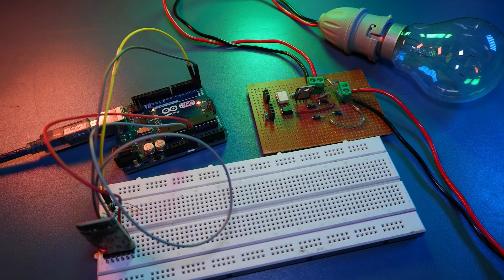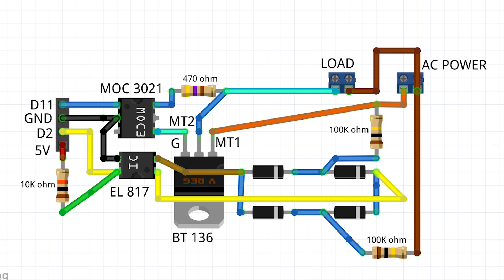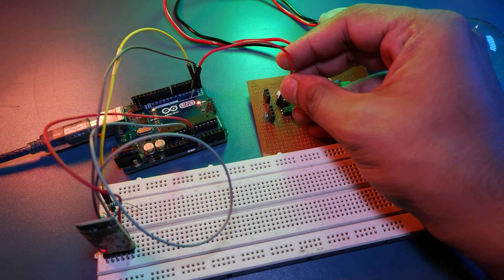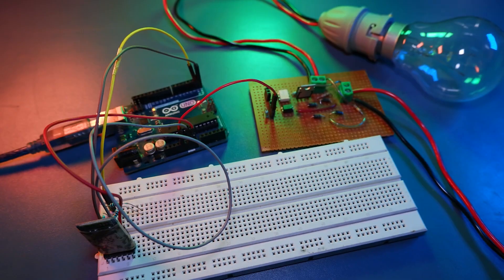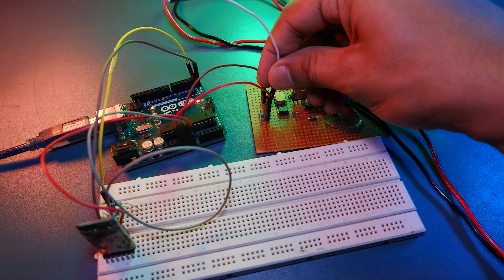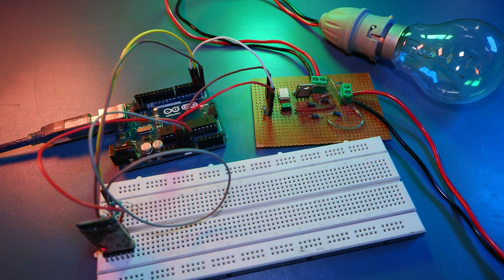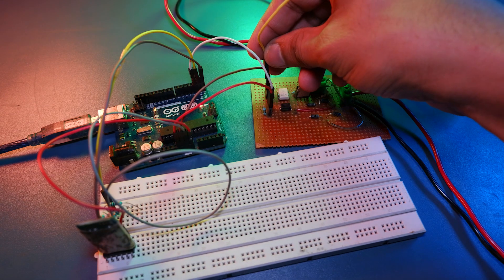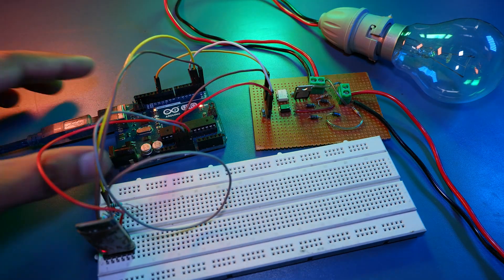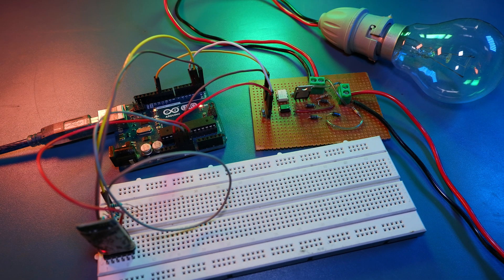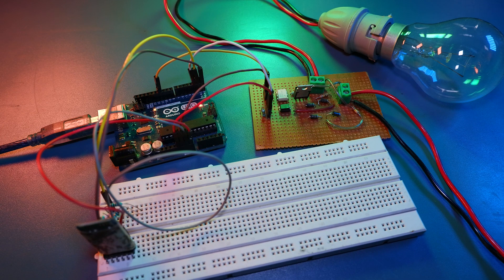Now we will be connecting our DIY AC dimmer module, which we made in our last video. You can find the schematics here or you can visit the video link and understand it in detail. So now let's connect it to Arduino. So I have connected 5V to 5V, GND to GND, and zero crossing detector pin to pin 2 on Arduino, and triac AC output pin to pin 11 on Arduino. So you can refer the connections from the shown schematics of AC dimmer. Now as you can see that our circuit part is complete.